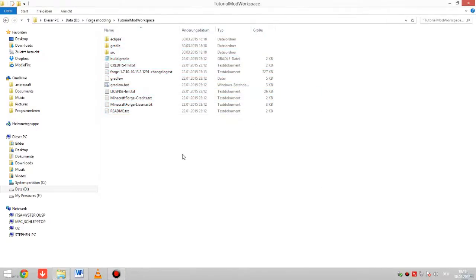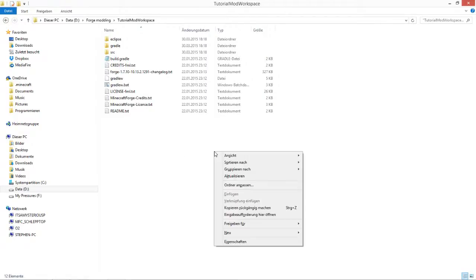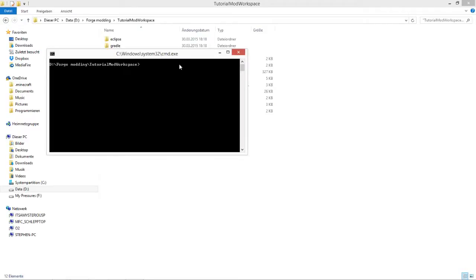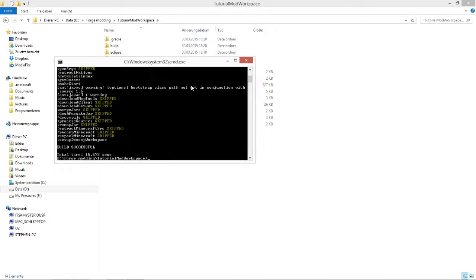Press Shift on your keyboard and right-click in this folder, then press 'Open command prompt here' and you'll see the command window. What you're going to type here is: 'gradle setupDecompWorkspace'. This is the system that sets up all the Forge stuff. Press Enter and this will take some minutes — we'll see you once it's finished.